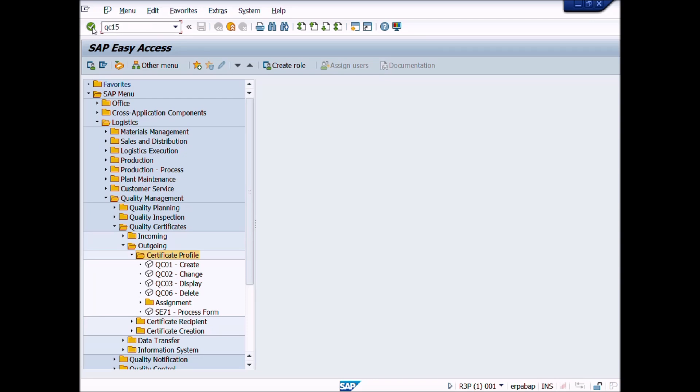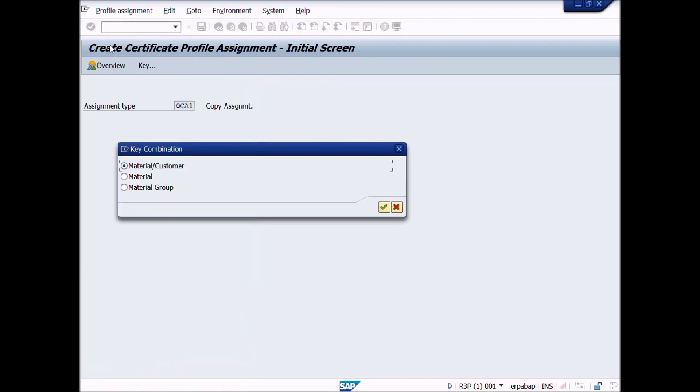A new window displays Create Certificate Profile Assignment initial screen. Here you can choose key combinations such as Material Customer, Material, or Material Group.